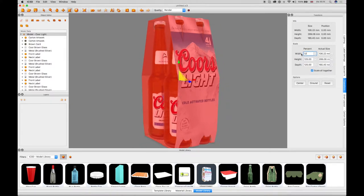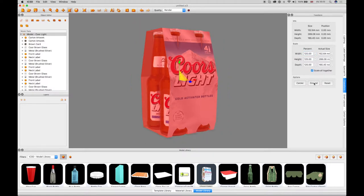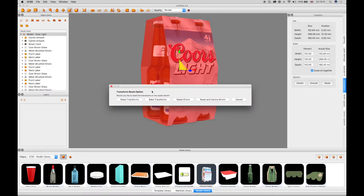The changes are displayed in the transform window fields. Additional buttons in the transform window are used to center, ground or reset the object to its original size and position in the 3D view.